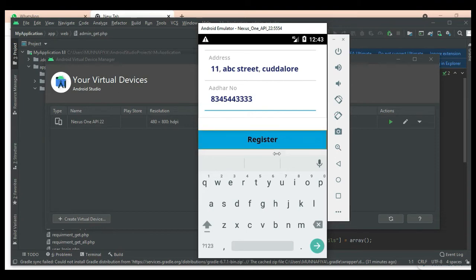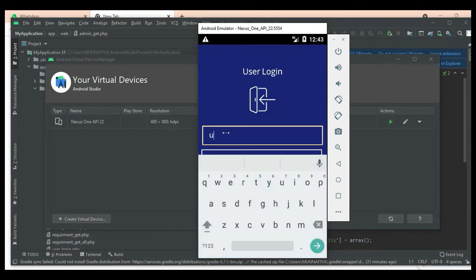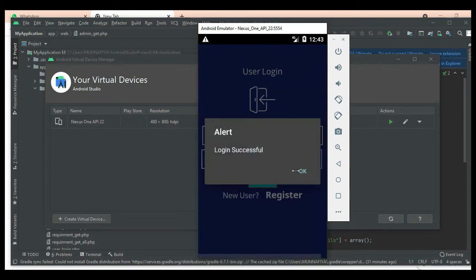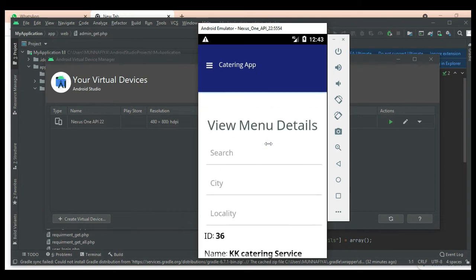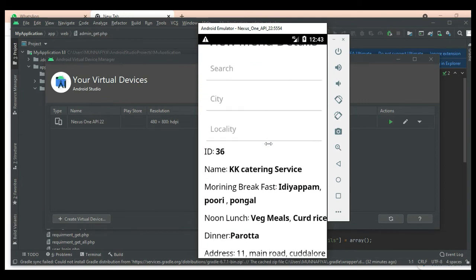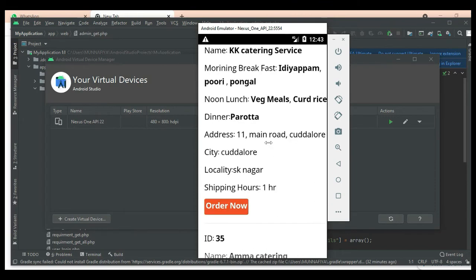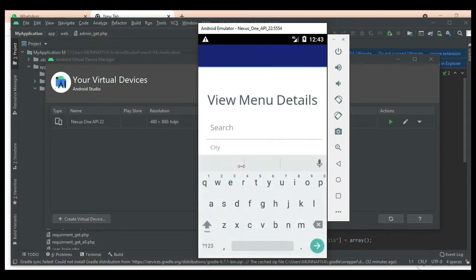Click Register — registered successfully. Come back to the user login, enter the user email ID and password. Login successfully. Click 'Catering Details' to view the catering details. If you want to search city-wise or by local area, you can easily find these details.